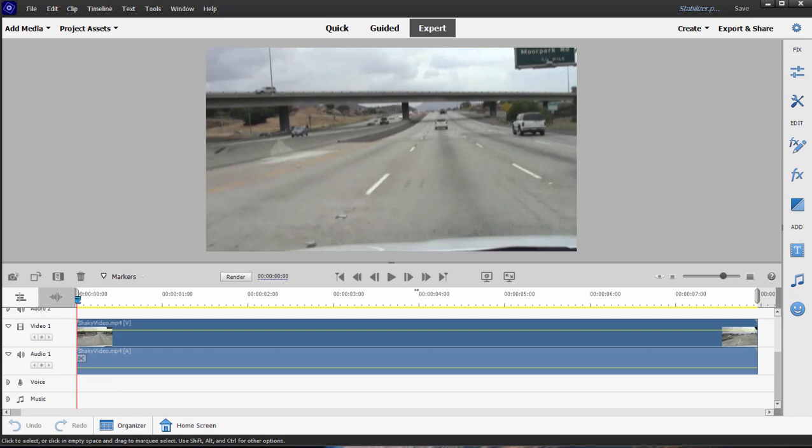One of my favorite tools in the program is the stabilizer. The stabilizer can certainly save your video if you've got a particularly bumpy or jumpy video, just smooth out some of the wrinkles in there.